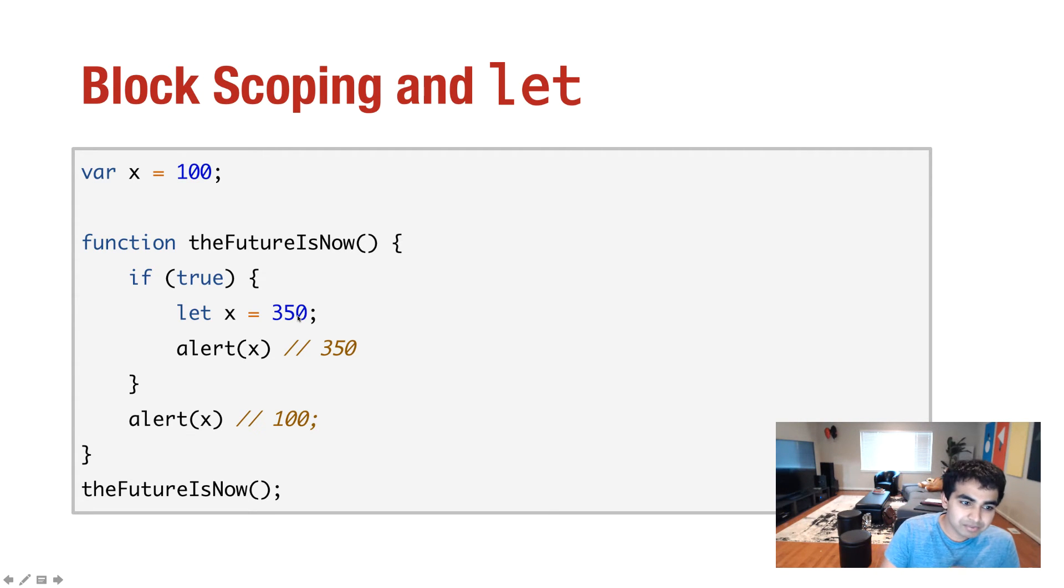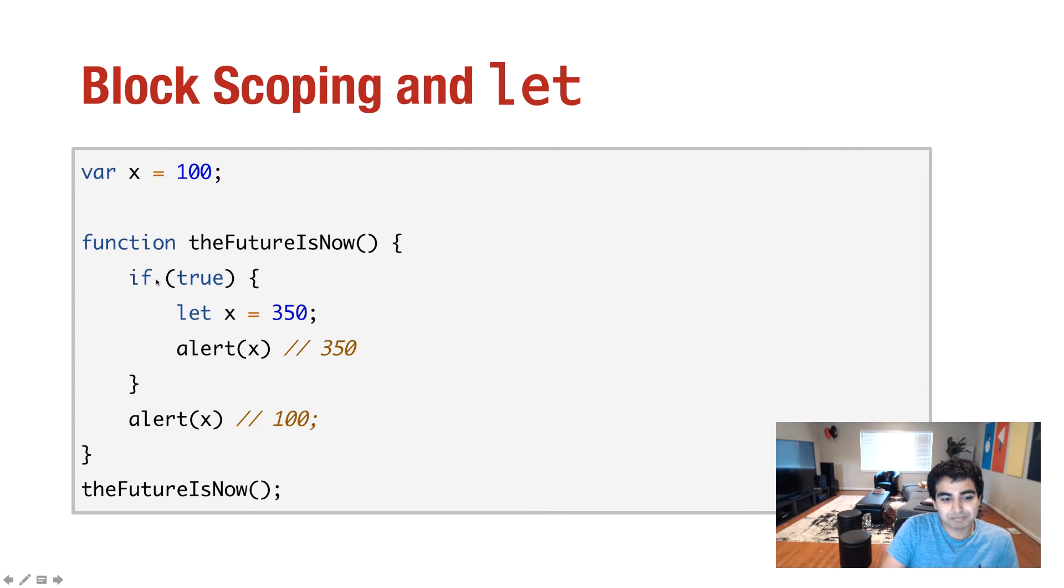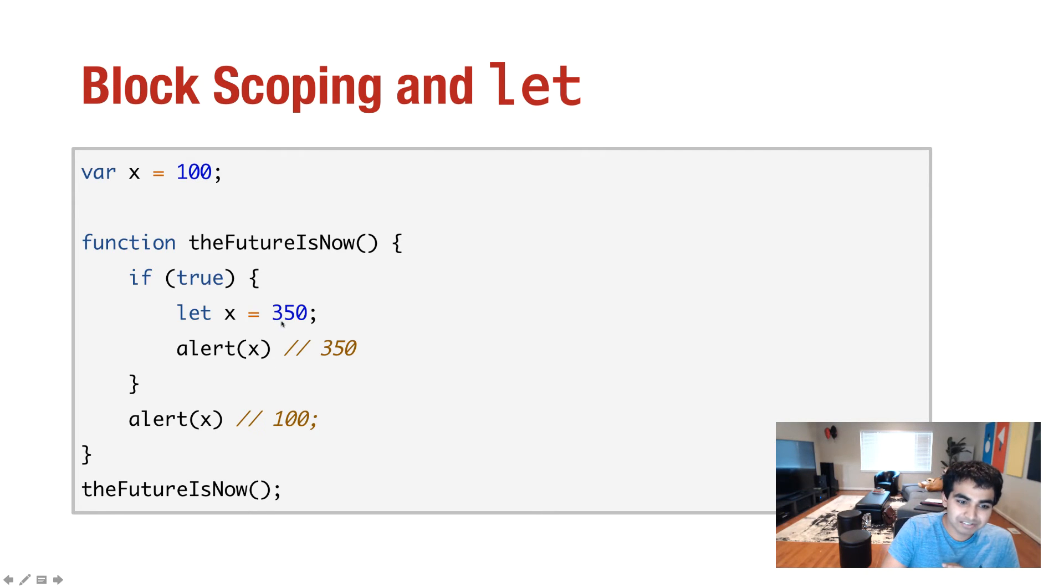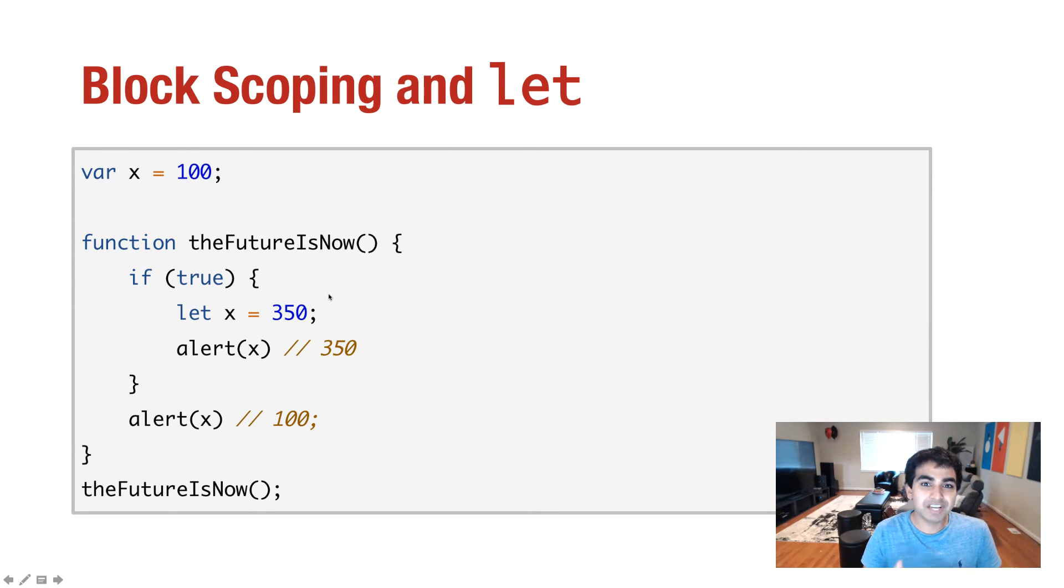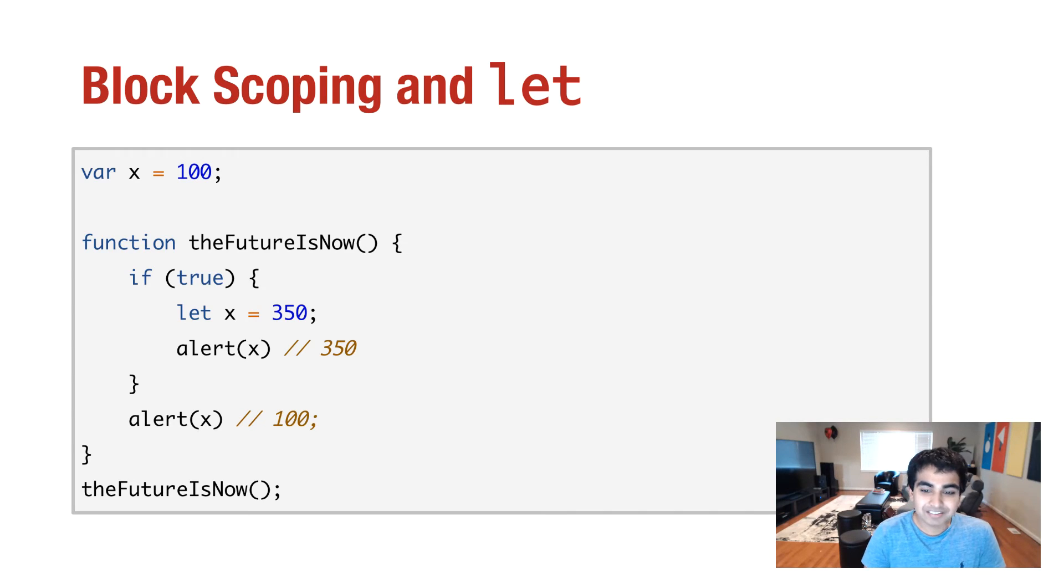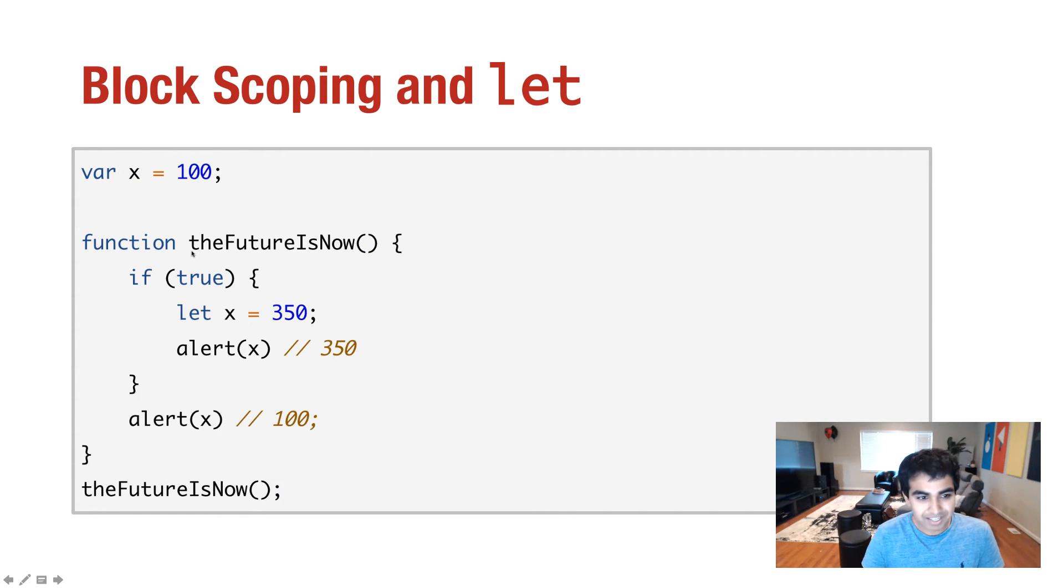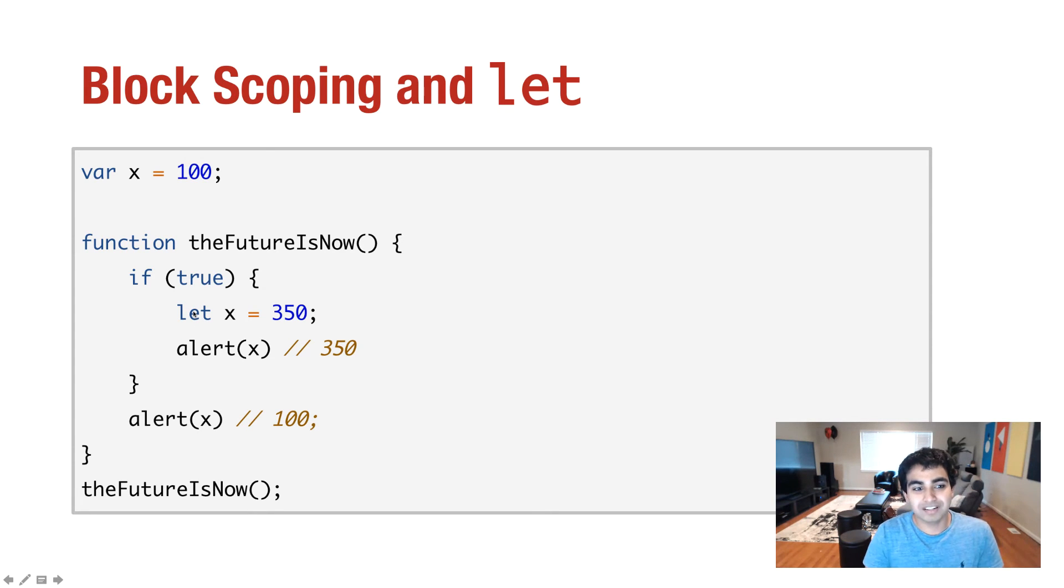Now, here's what happens. Notice now I have another alert statement, and this one is actually outside of the if block. And when I print this out, guess what value you see? You see a value of 100, not 350. We see a value of 100 because the let keyword actually kind of changes how your variables are declared instead of being declared inside the function block itself, like the var keyword.